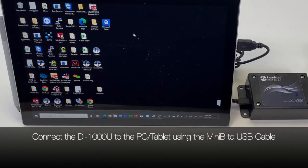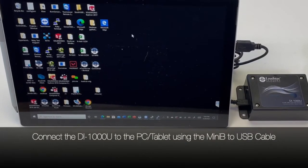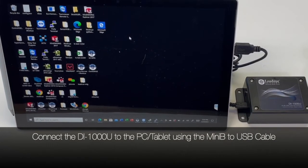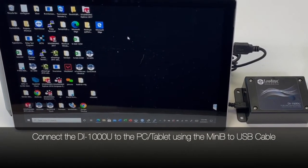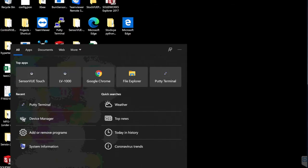Connect DI1000U to the PC or tablet using the provided cable.